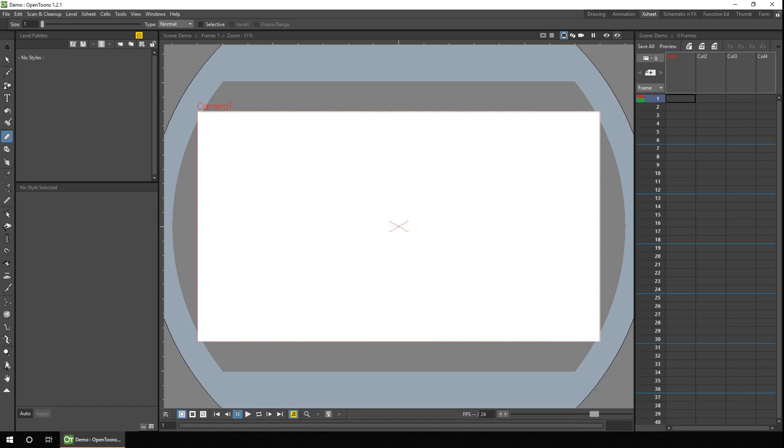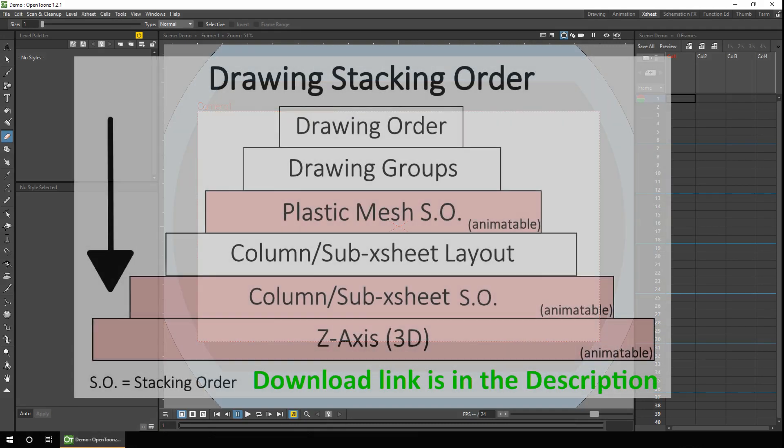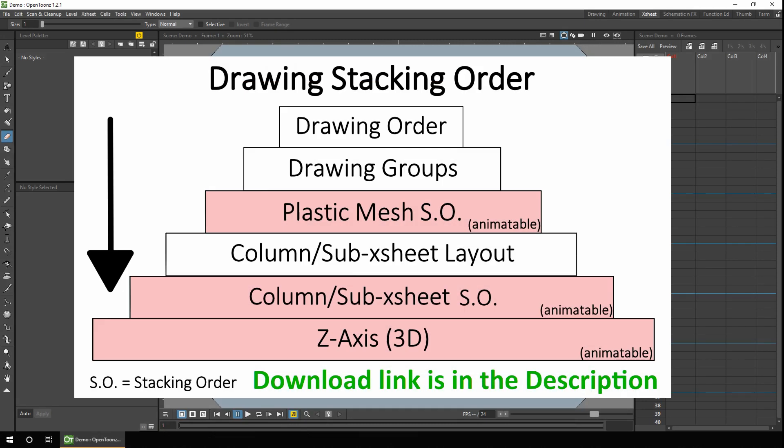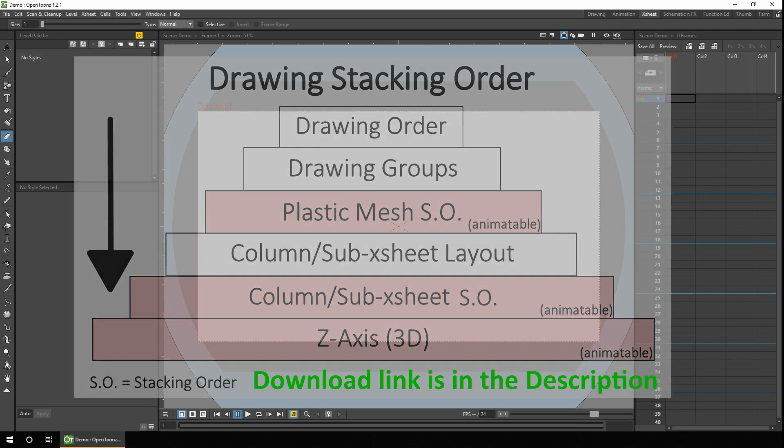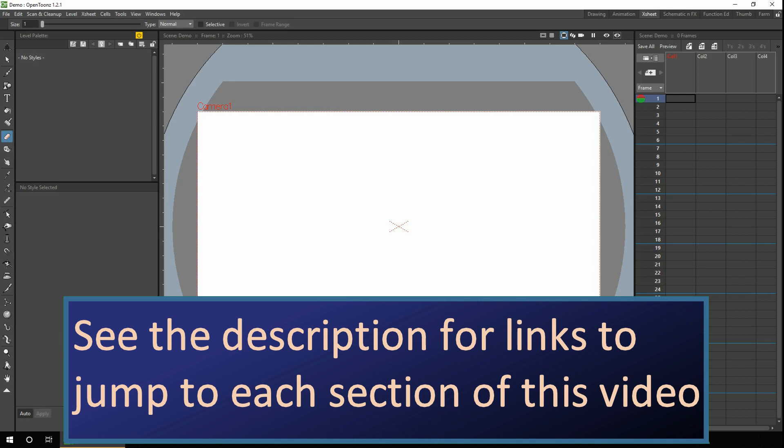There are five distinct ways to define which drawings sit in front of other drawings: using drawing groups, setting the stacking order inside a plastic mesh, the column order, setting the column stacking order, and finally the Z-axis. So let's look at these one at a time. There are links in the description below to skip to any of these sections.